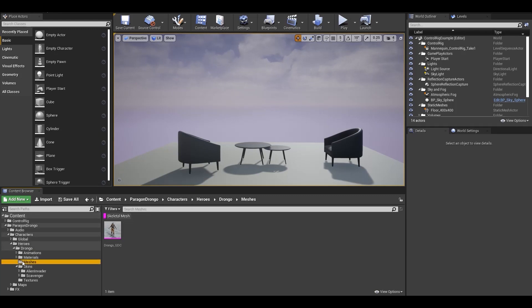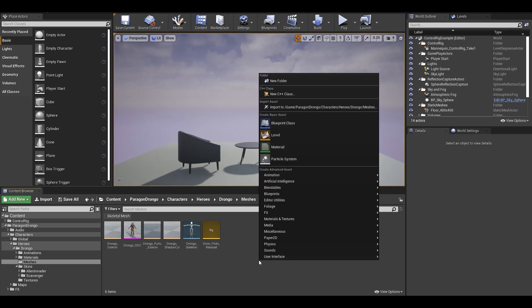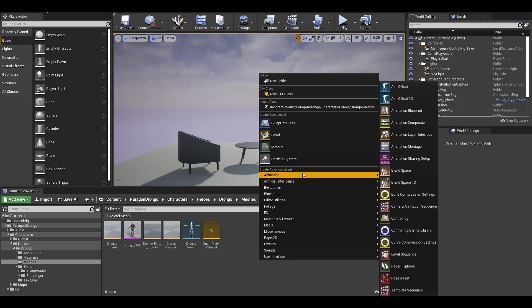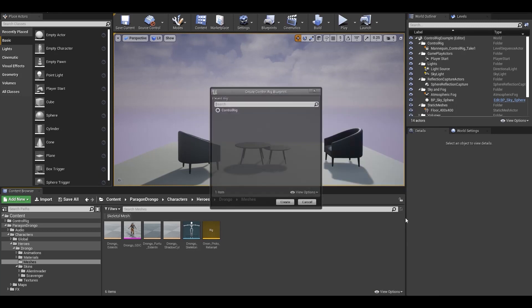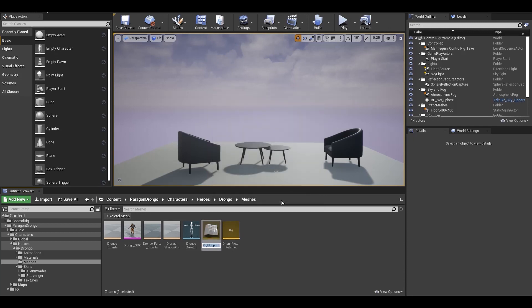So let's go to the Meshes folder and turn off our filter for now so that other asset types apart from skeletal mesh are also visible in the Content Browser. For the first method, right-click on the Content Browser and select Control Rig under Animation Menu. Select Control Rig and click on Create.